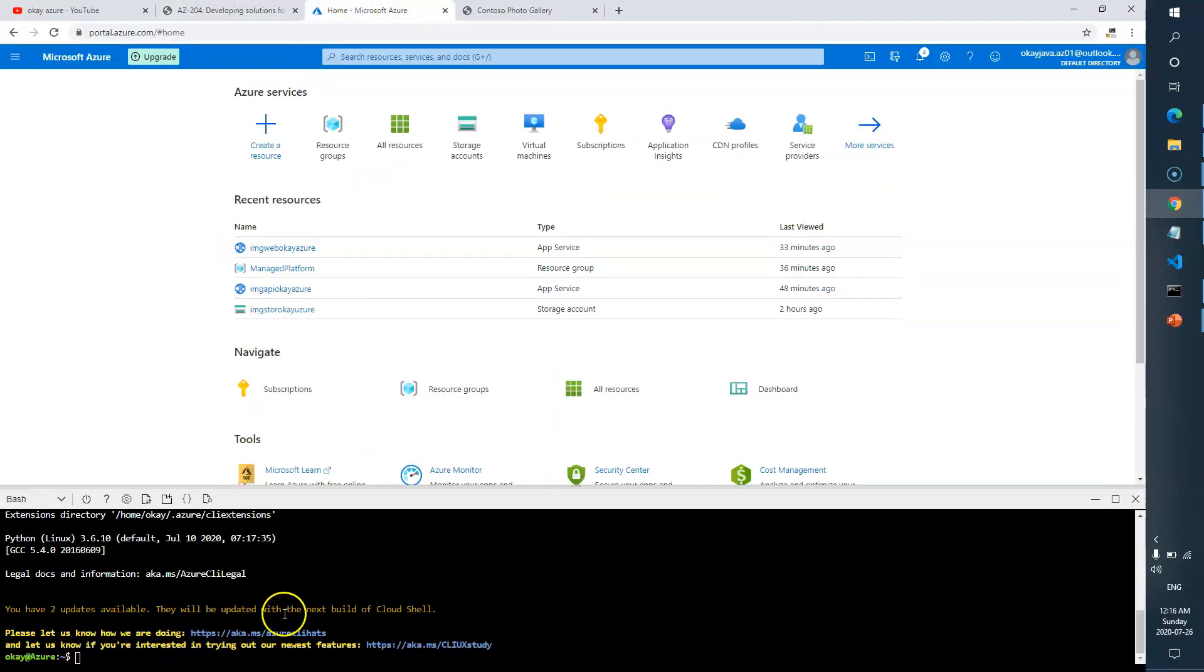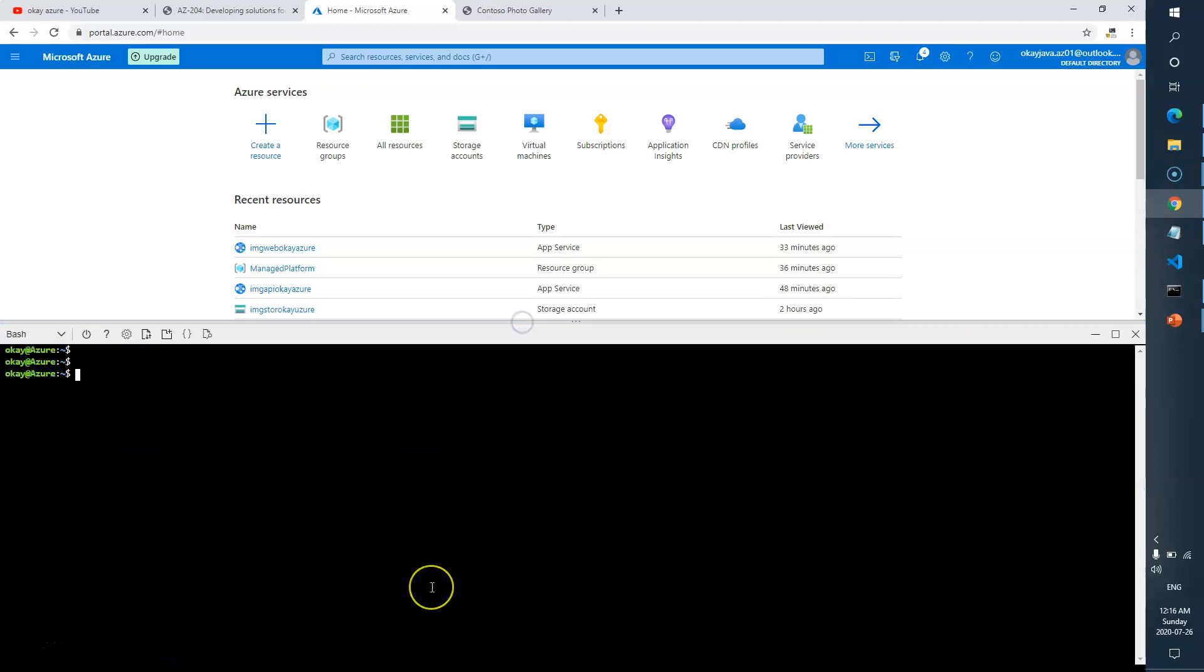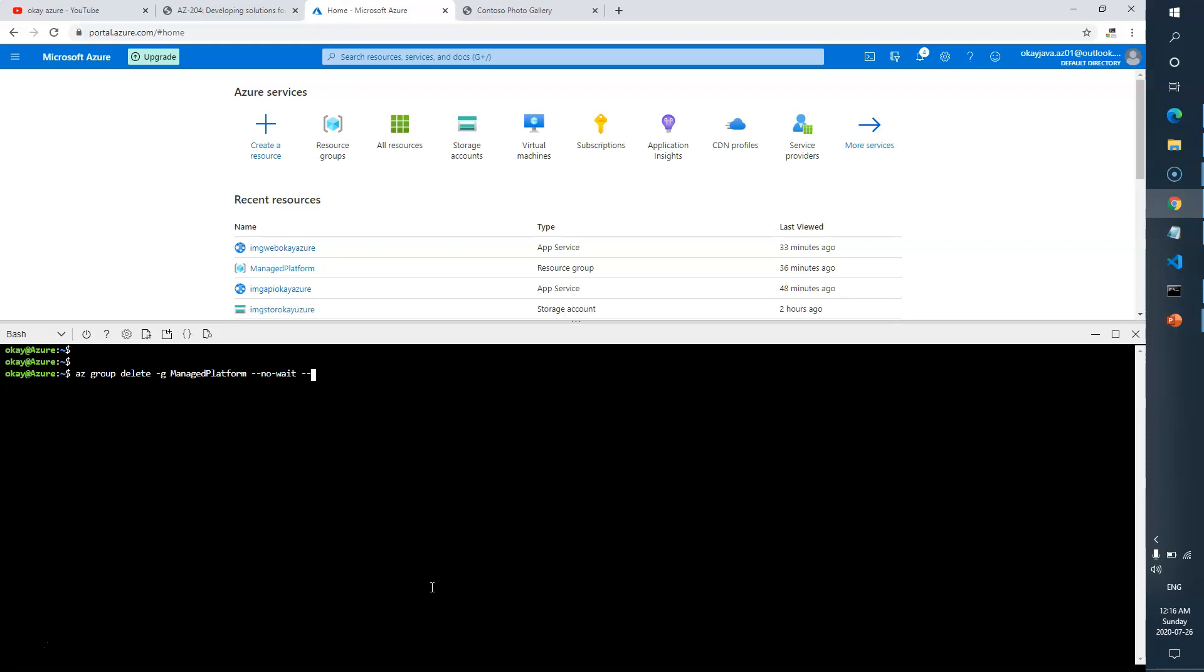I hope you guys can see. So here I'll type the command: 'az group delete -g' and I have to give the resource name 'managed-platform --no-wait' and then 'yes.' Hit enter.